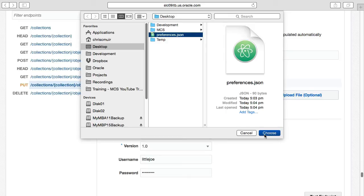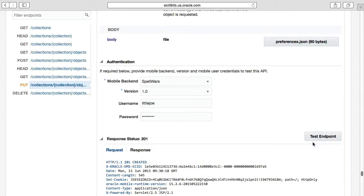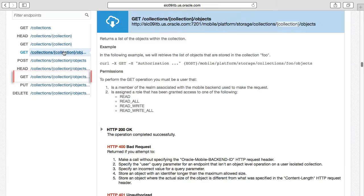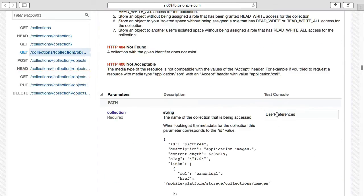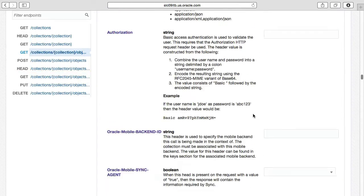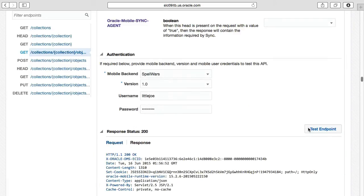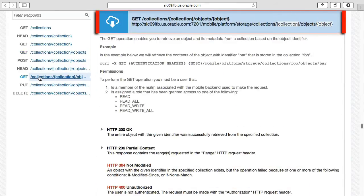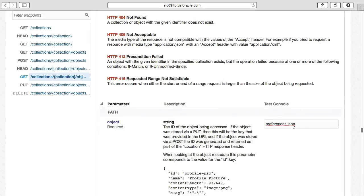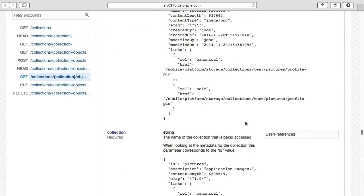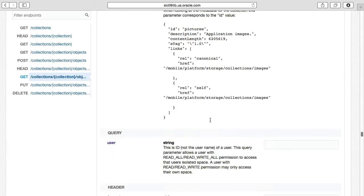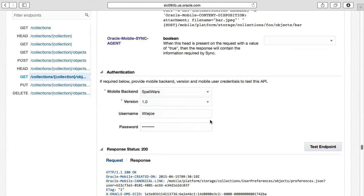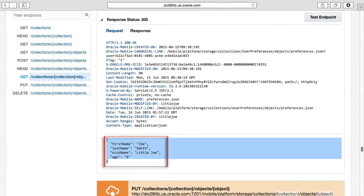Having done this in the response, we can see the file has been successfully uploaded. If we now return to the GetCollectionUserPreferences object endpoint and test this, we can see that the object is in the list. And if we execute GetCollectionUserPreferences objects forward slash preferences json, remember that's our object ID, we then get the actual original file back with the first name, last name, and nickname of little Joe.